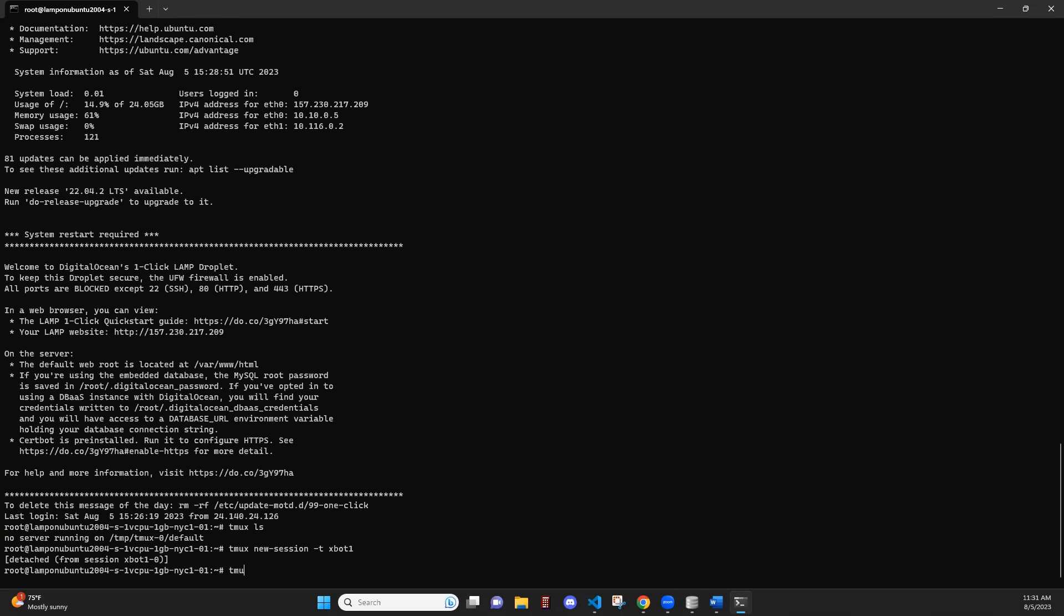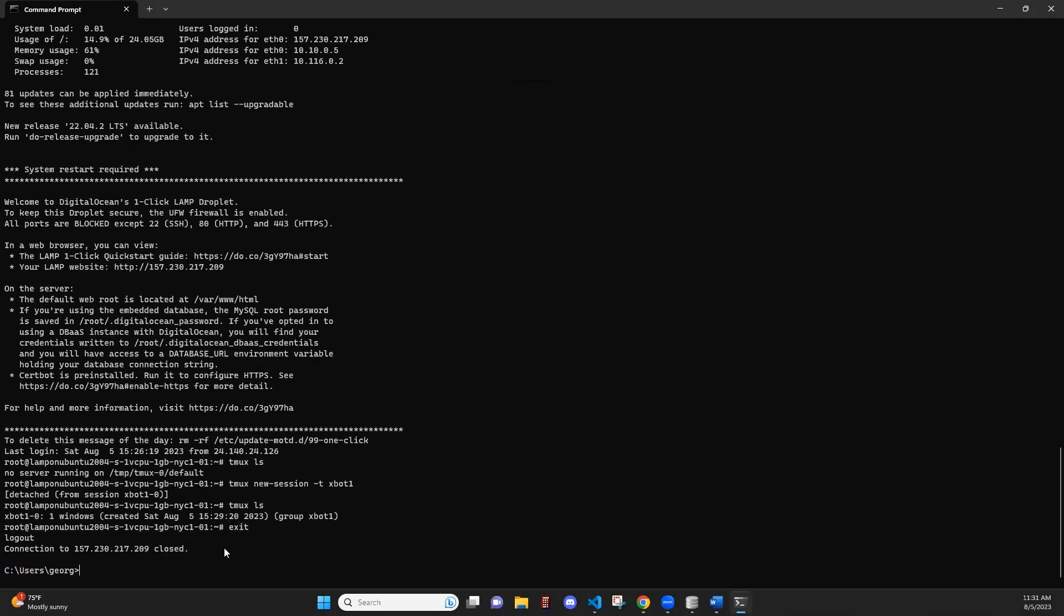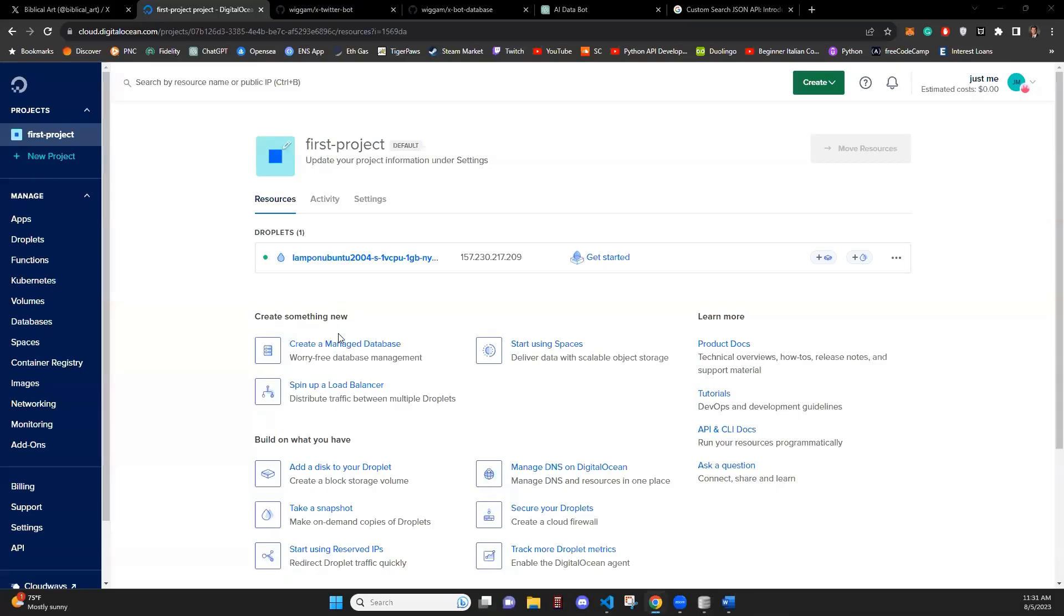So if we go to tmux ls, we can see that this session is running and when it was created. And now if, for example, we close out and we exit, close down our terminal and let this continue to run. In a minute, a new one will be posted.